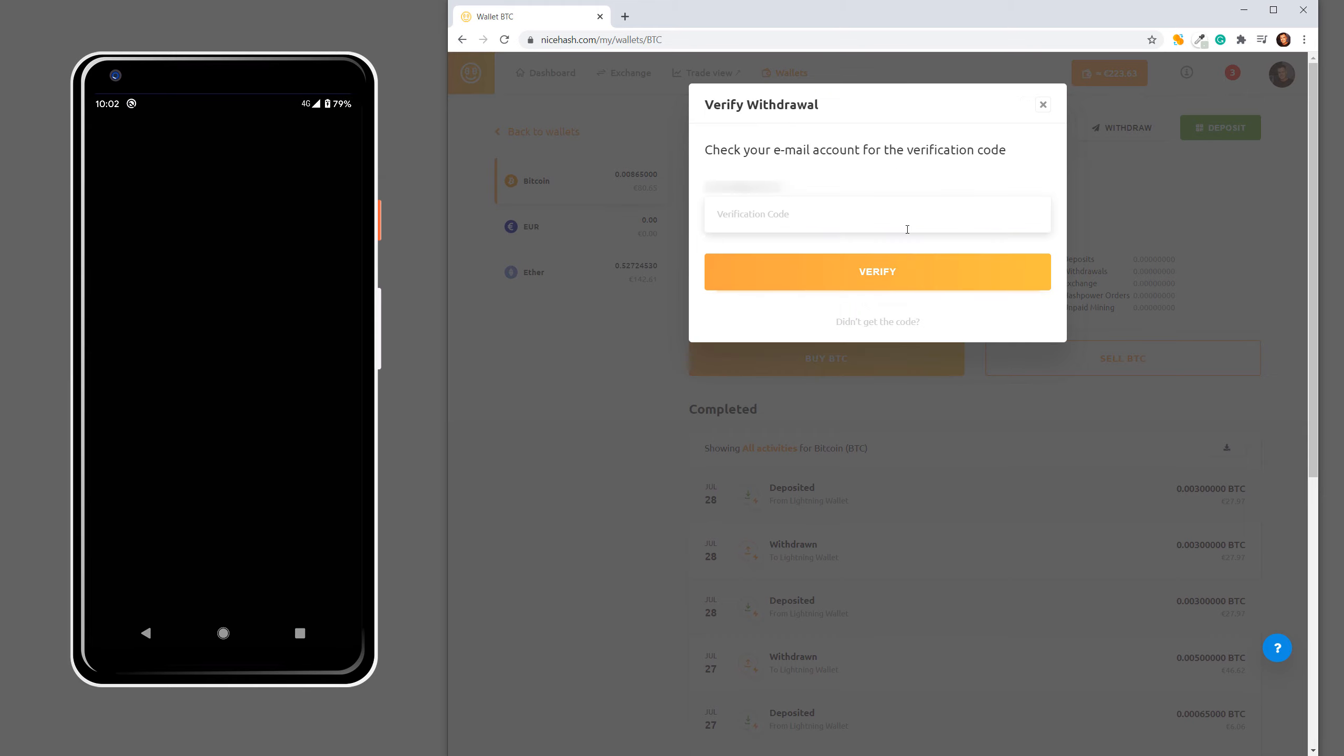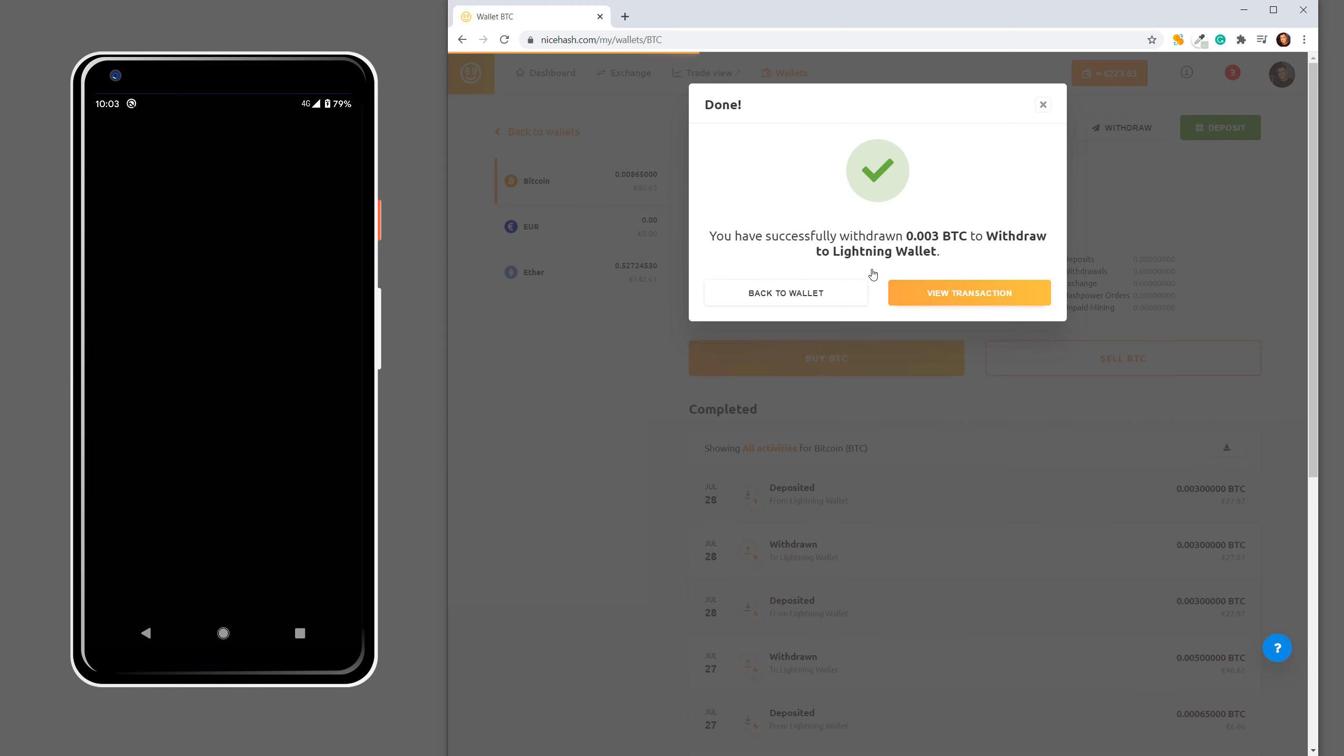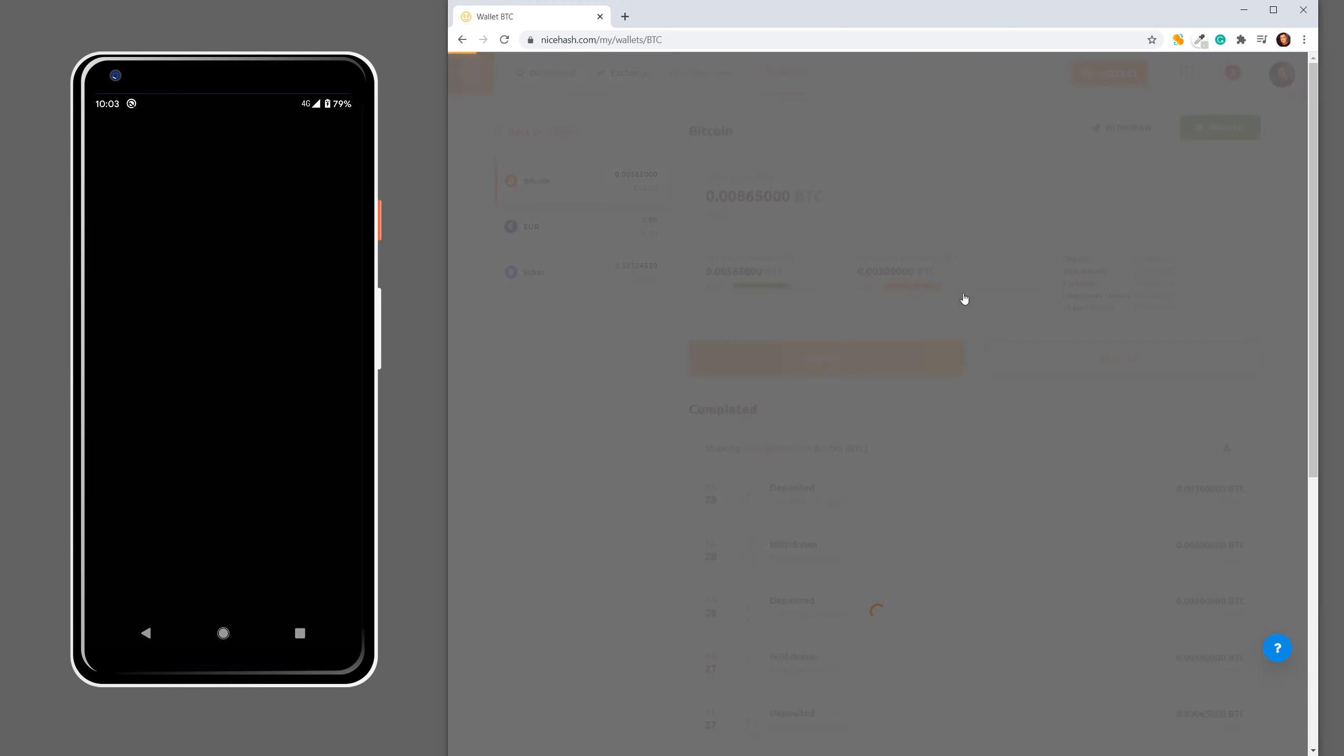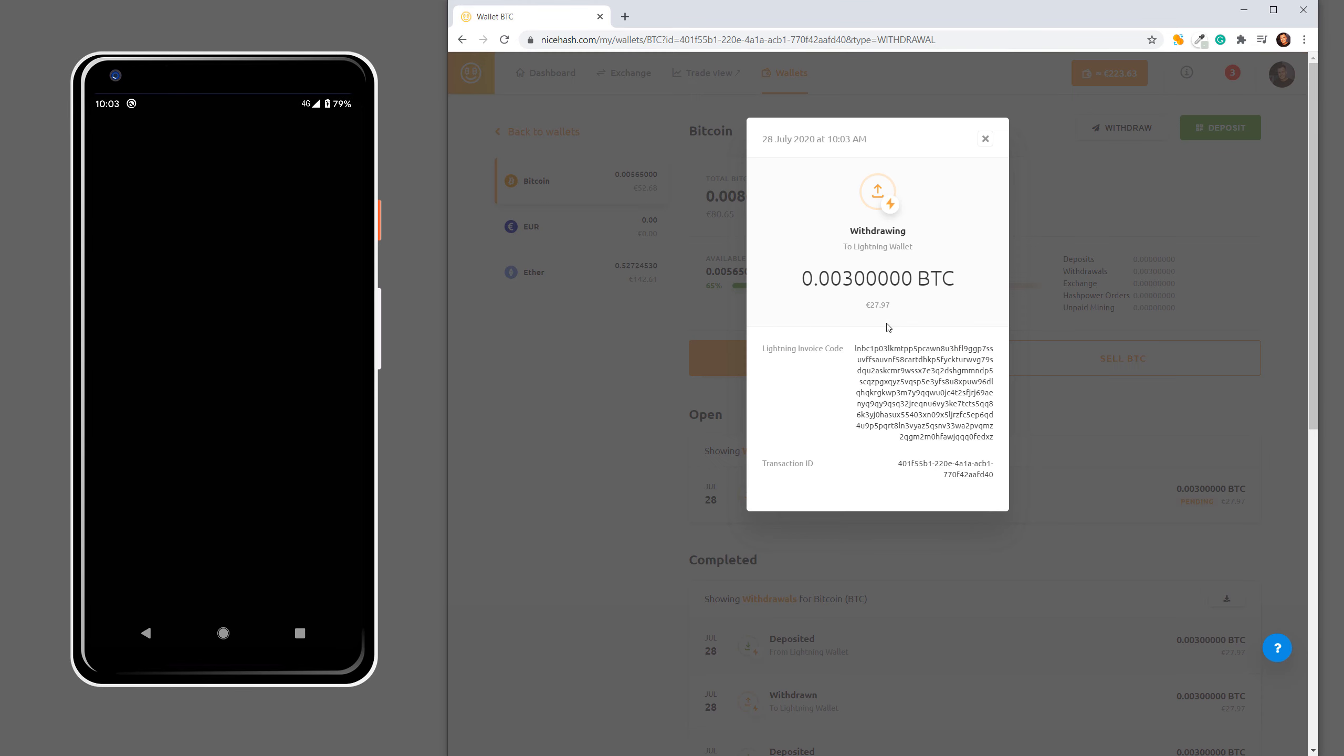And you also have to check your email for the verification code. Copy and paste this verification code and click Verify. Now we have successfully withdrawn 3 millibitcoins and we can see all the transaction information here. We can see the Lightning invoice code and the transaction ID.